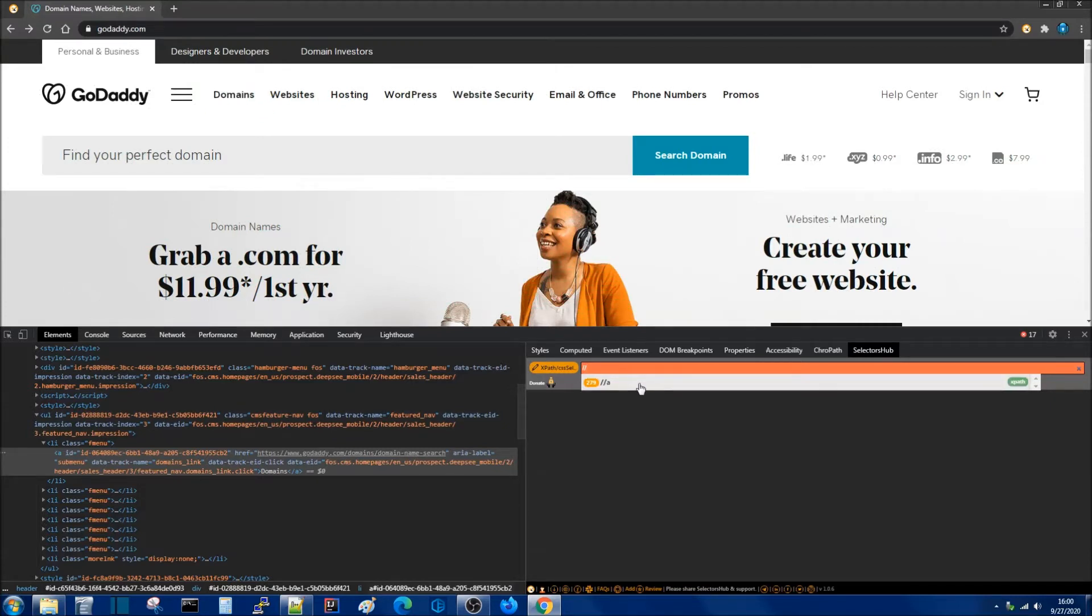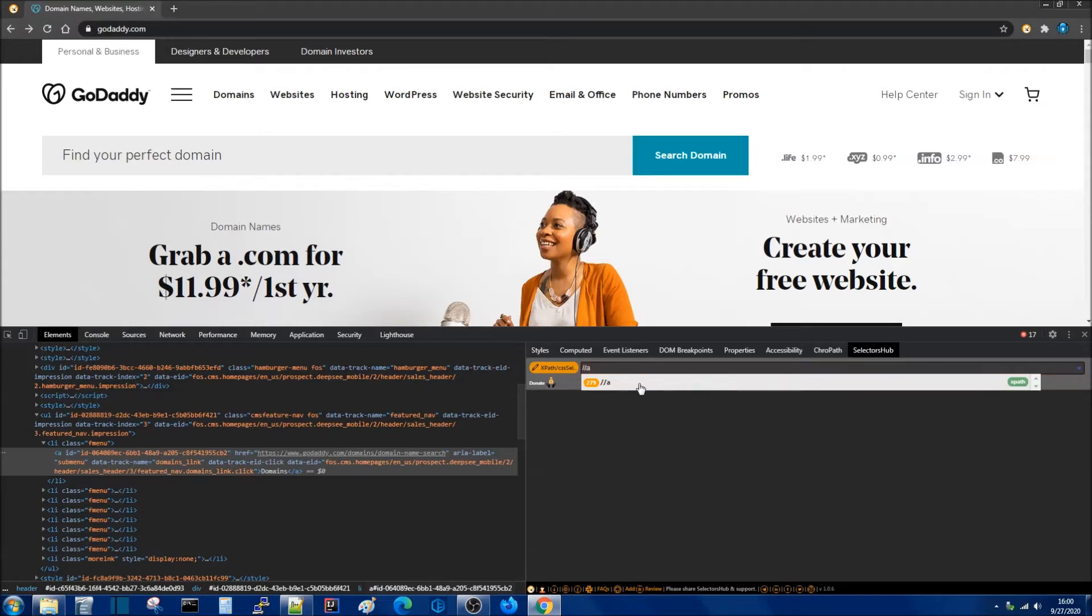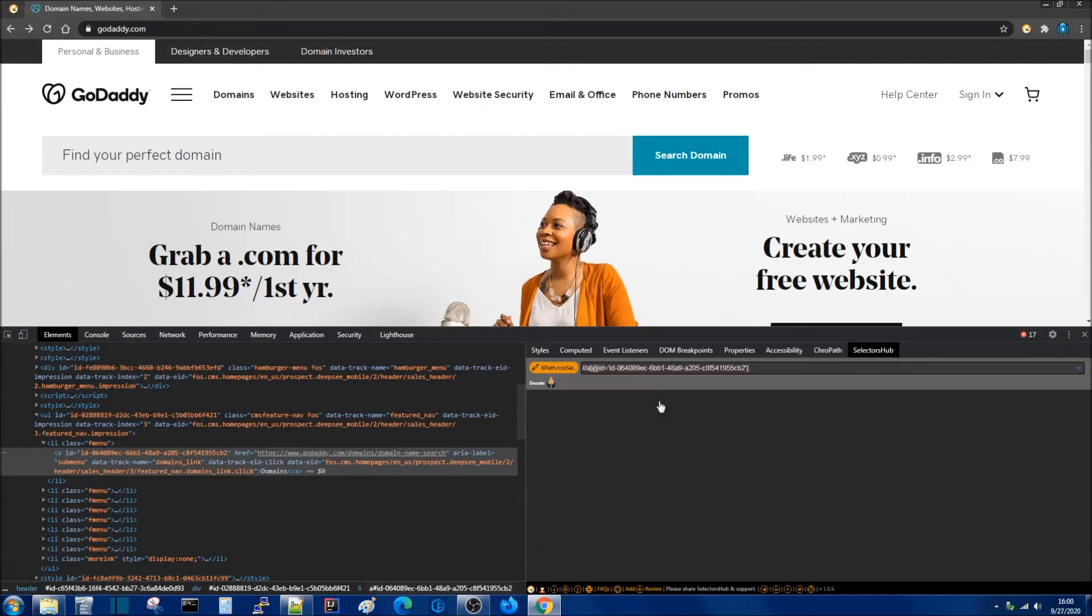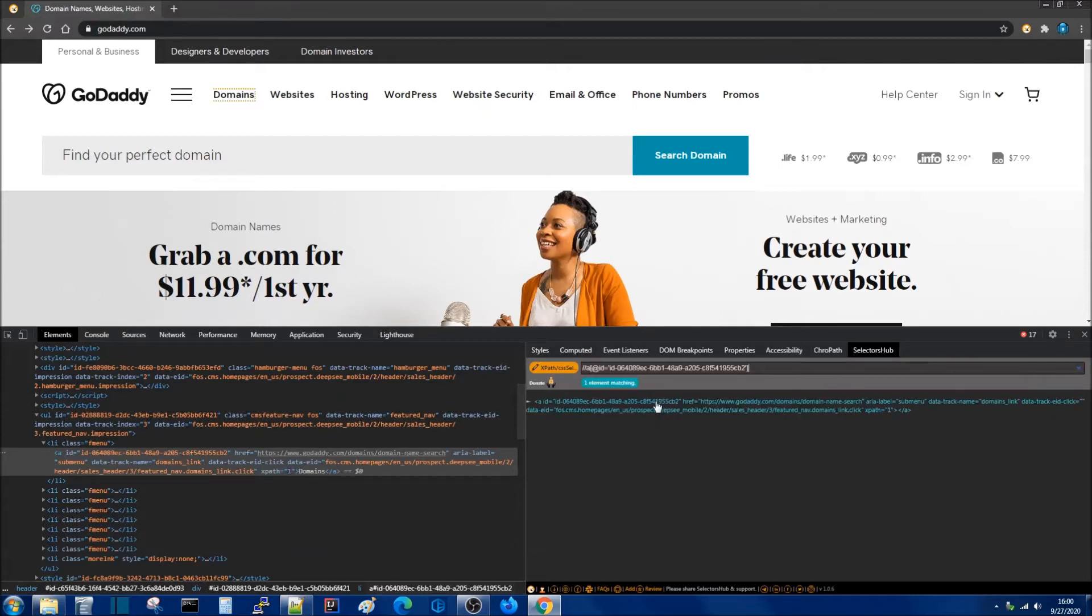So in this case I can just say A and then open brackets and use any one of these locator strategies. In this case I'm just going to select ID hit enter and we can see that the element is found.